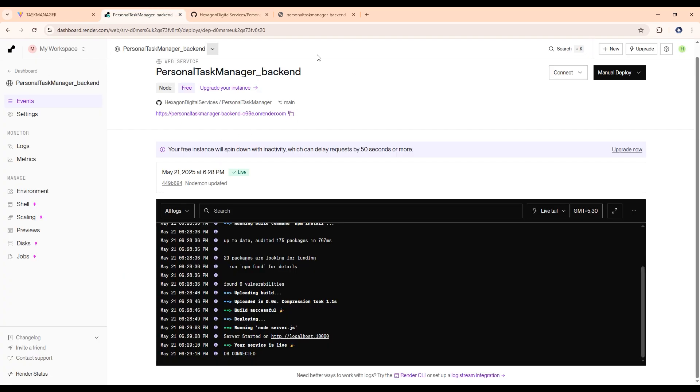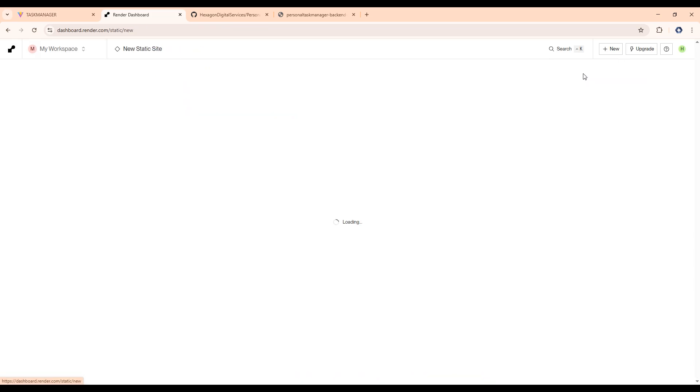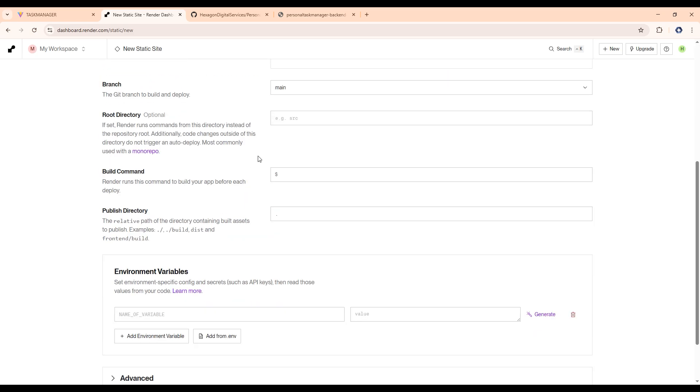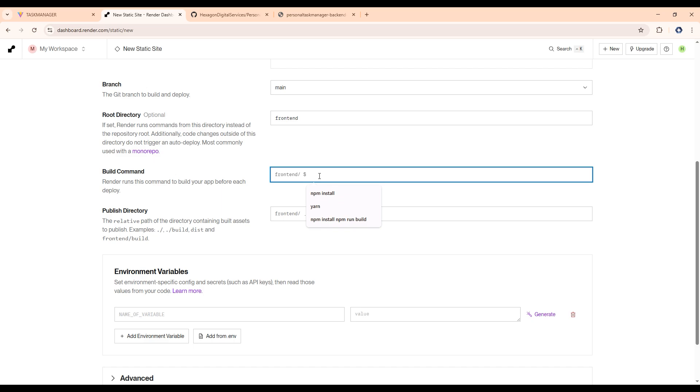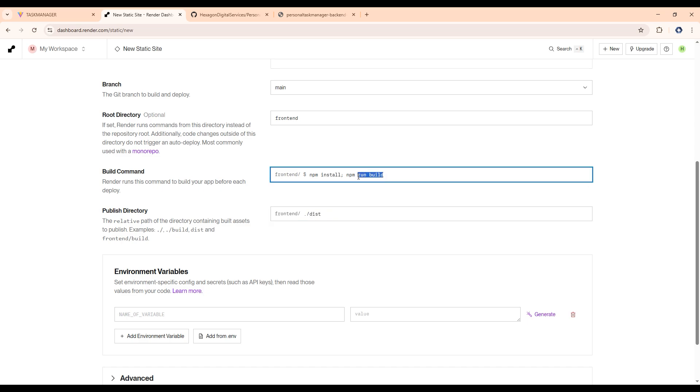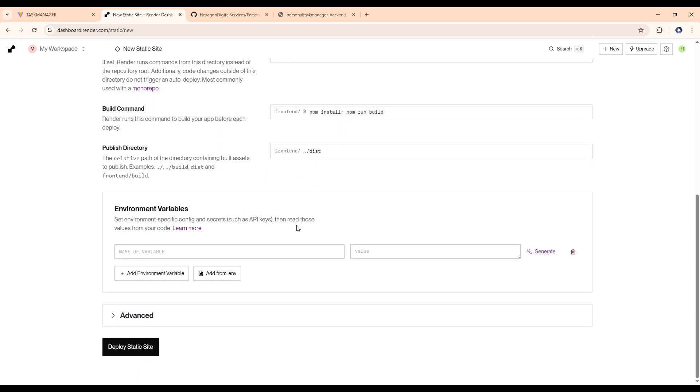Then let's click on add new static site. And now again, select this repository and give the name here underscore frontend. Now after this, scroll down, repository name, it will be frontend. Then in build command type here, npm install and npm run build. So it will create a dist folder here. Then in publish directory, let's type here dot slash dist folder that will be coming from the npm run build command. After this, we don't have any environment variable file here. So let's click deploy static site.